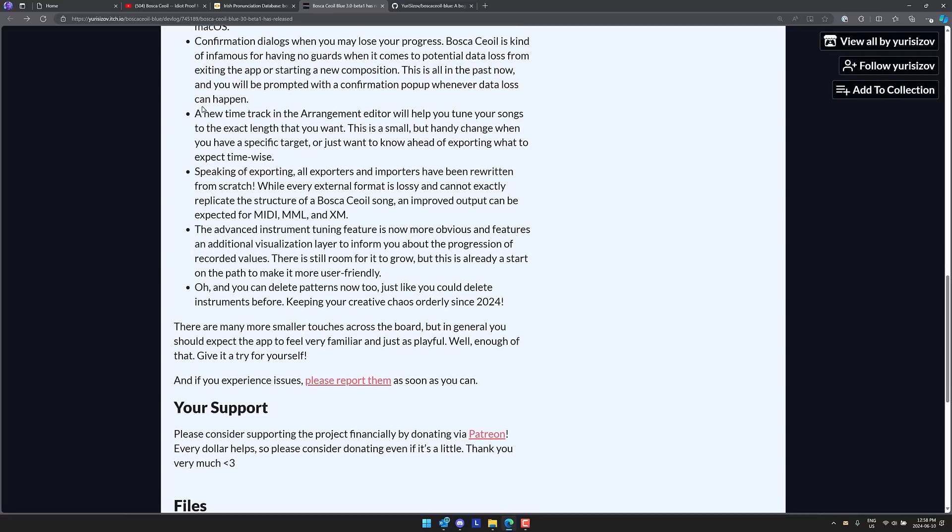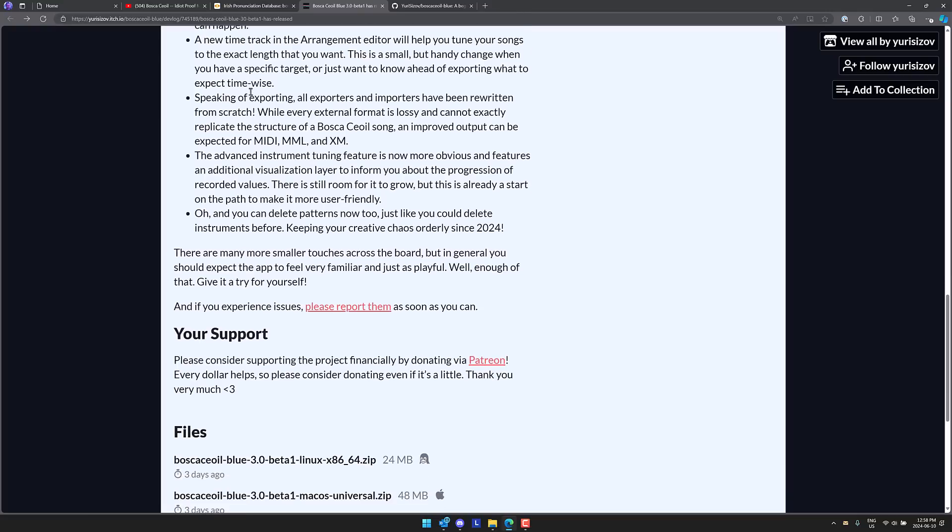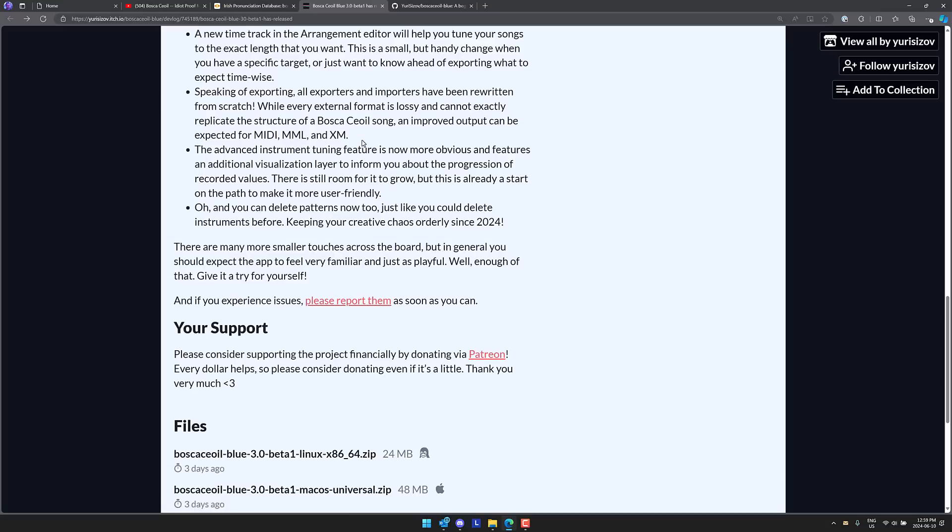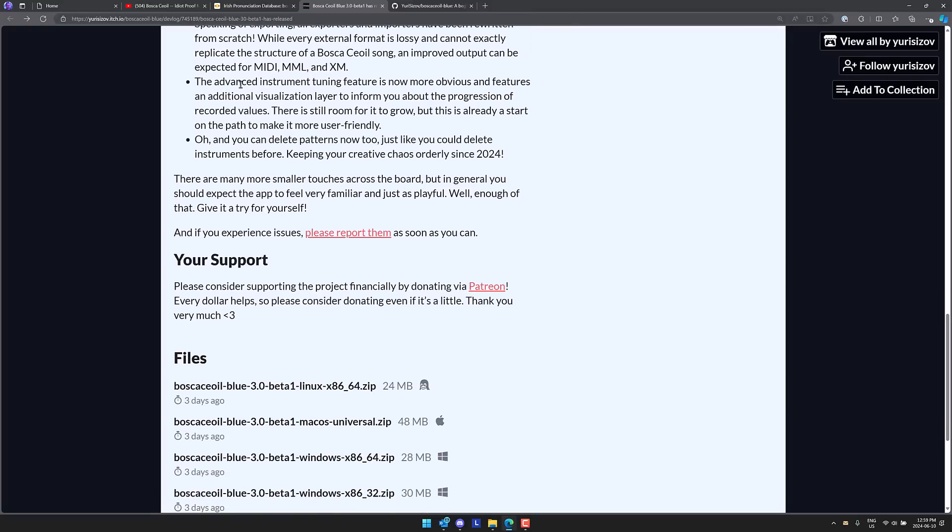There is now a new time track in the arrangement editor, help you tune your songs to the exact length that you wish. And then exporting, all exporters and importers have been rewritten from scratch. While every external format is lossy and cannot exactly replicate the structure of a Bosca Ceoil sound, an improvement output can be expected for MIDI, MML, and XM outputs. And advanced instrumentation tuning feature is now more obvious and features an additional visualization layer to inform you about the progression of recorded values. There is still room for it to grow, but there's already a start on the path to make it more user-friendly and you can delete patterns now, just like you could delete instruments before, keeping your creative chaos orderly since 2024.